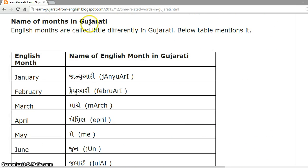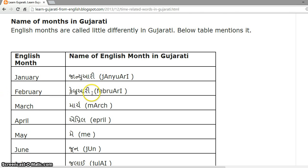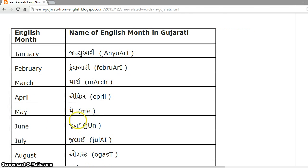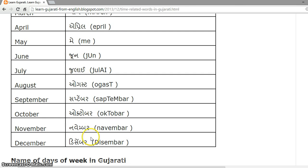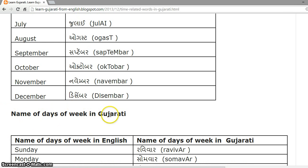Names of months in Gujarati. English months are called a little differently in Gujarati. January is 'January', February is 'Februari', March is 'Marge', April is 'April', May, June, July, August, September is 'September', October is 'October', November is 'November', December is 'December'.